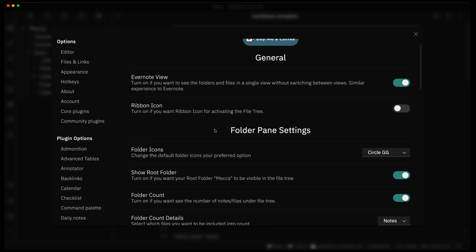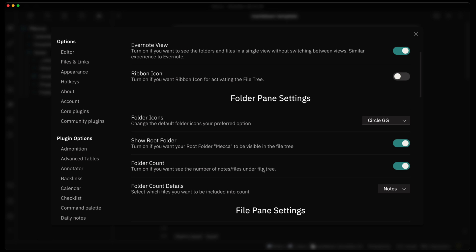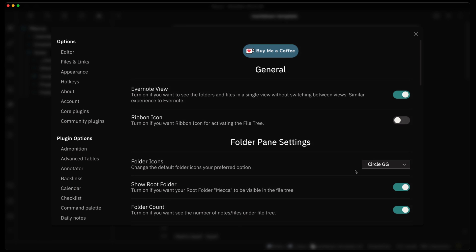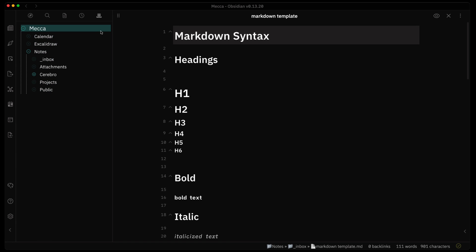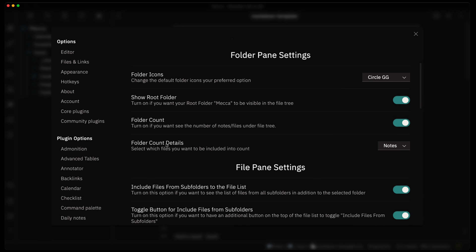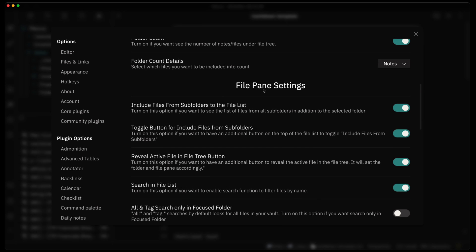As mentioned, by default you can see the note and file count shown on the side of each folder. If you want to turn that off there's a setting for it, giving you a cleaner view similar to the default file explorer without those numbers. You can also turn it back on, and the count can consist of only notes or all files — you can change that in settings.